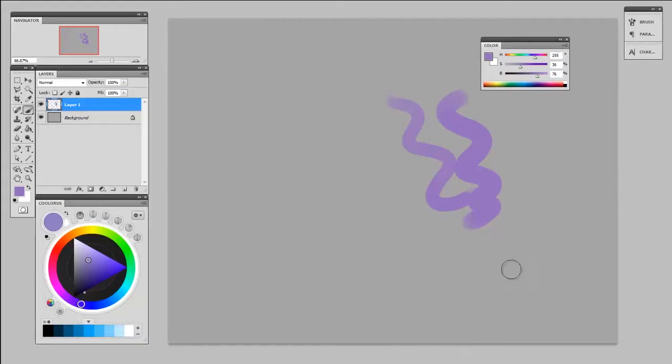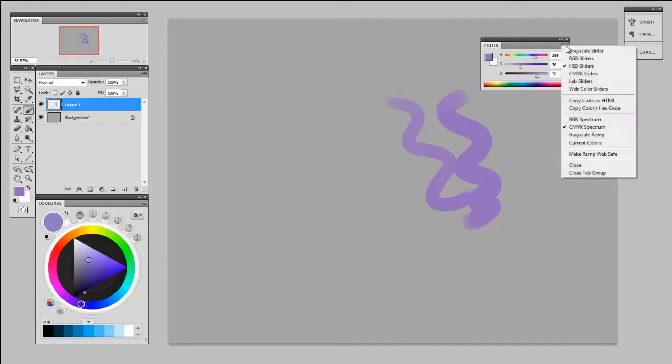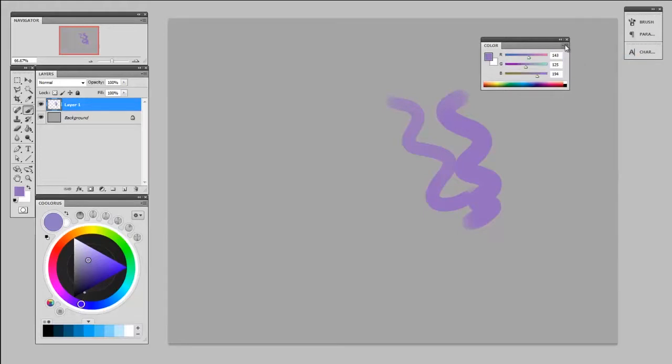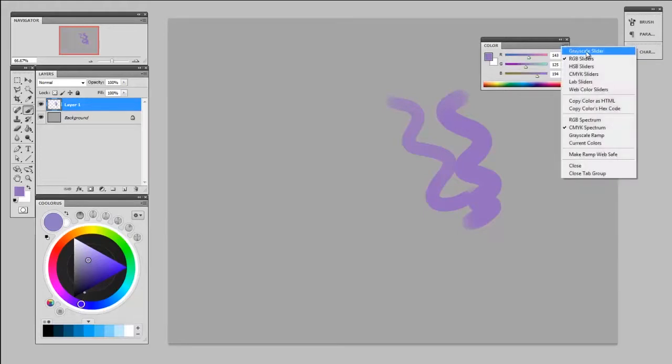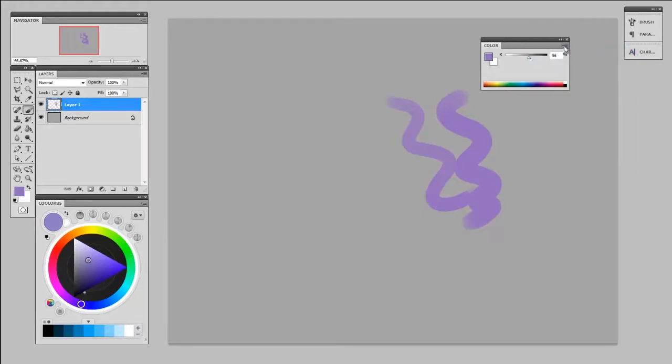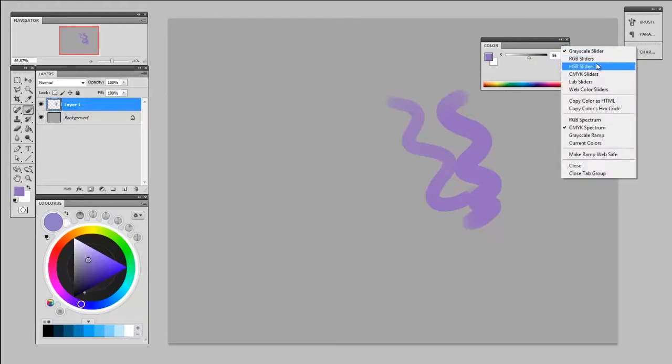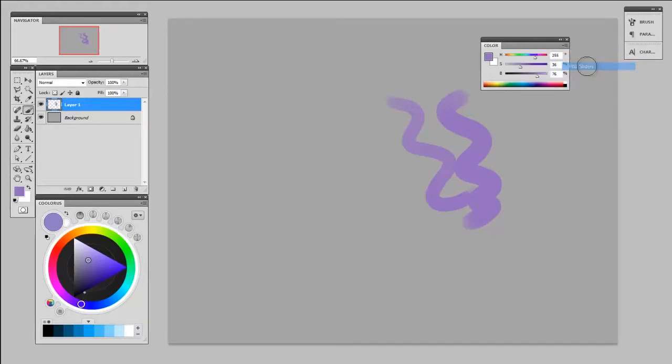I've set it up to Hue, Saturation, and Brightness, although you can change those sliders to be different if you want. But Hue, Saturation, Brightness seems to be the best for digital painting.